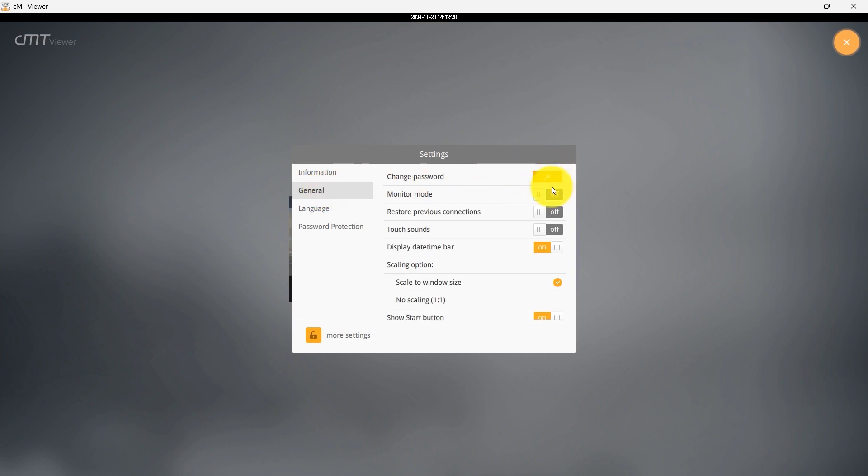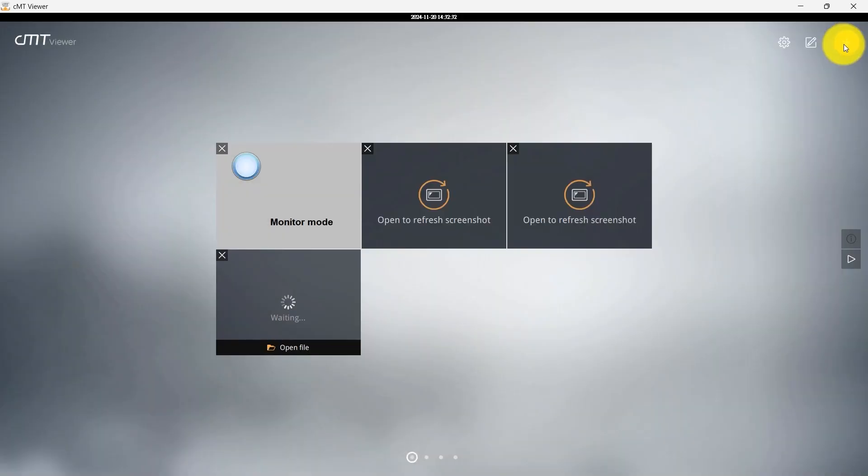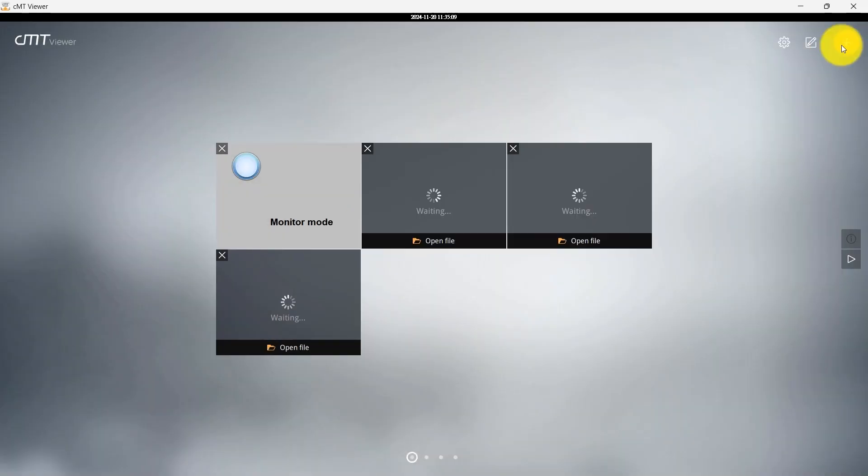Now, toggle on Monitor Mode. Exiting the Settings menu will activate Monitor Mode, allowing you to monitor up to 50 HMIs simultaneously.